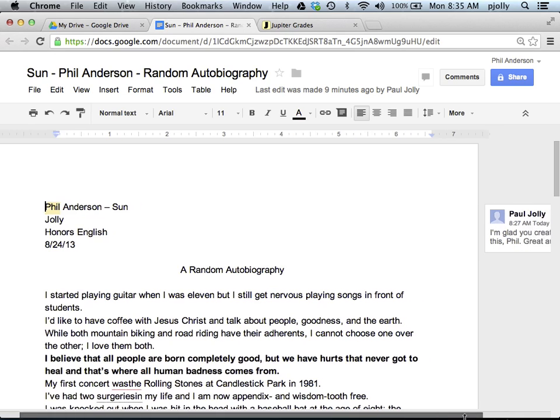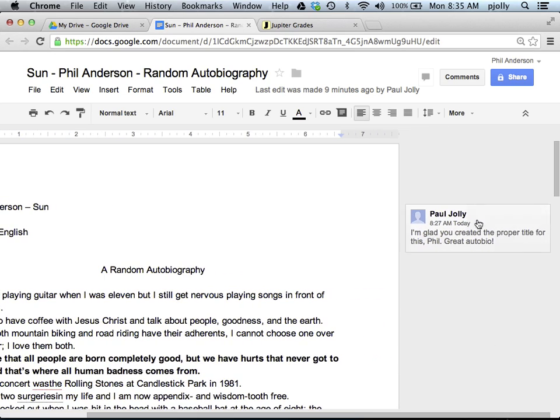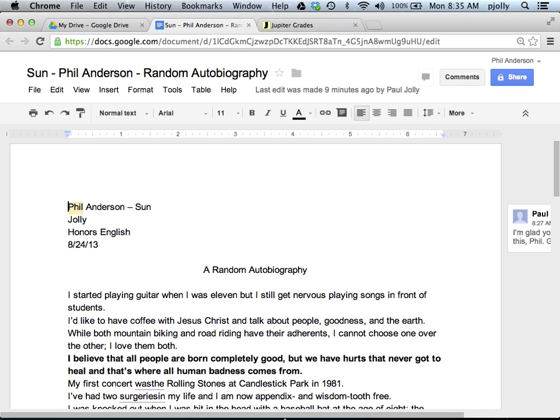Right now I can't see it — I've got to drag over to actually see what the comment is. So when you submit things on Google Drive, check there first for most of the comments.